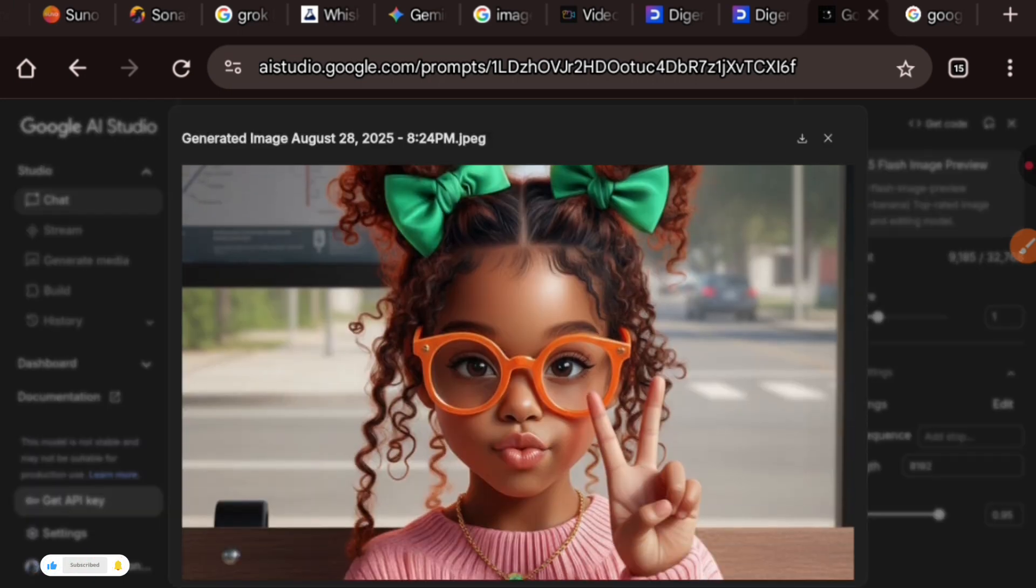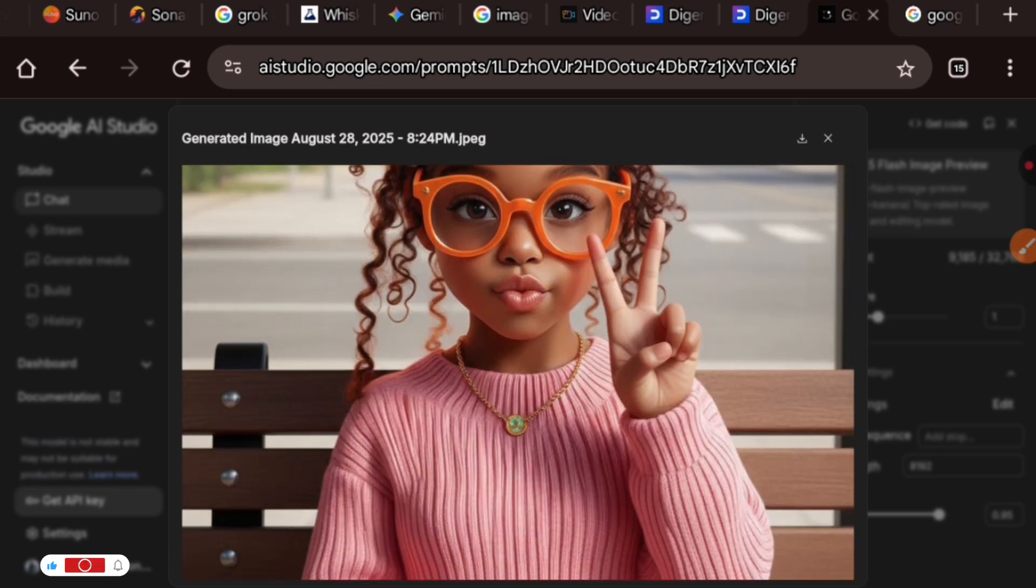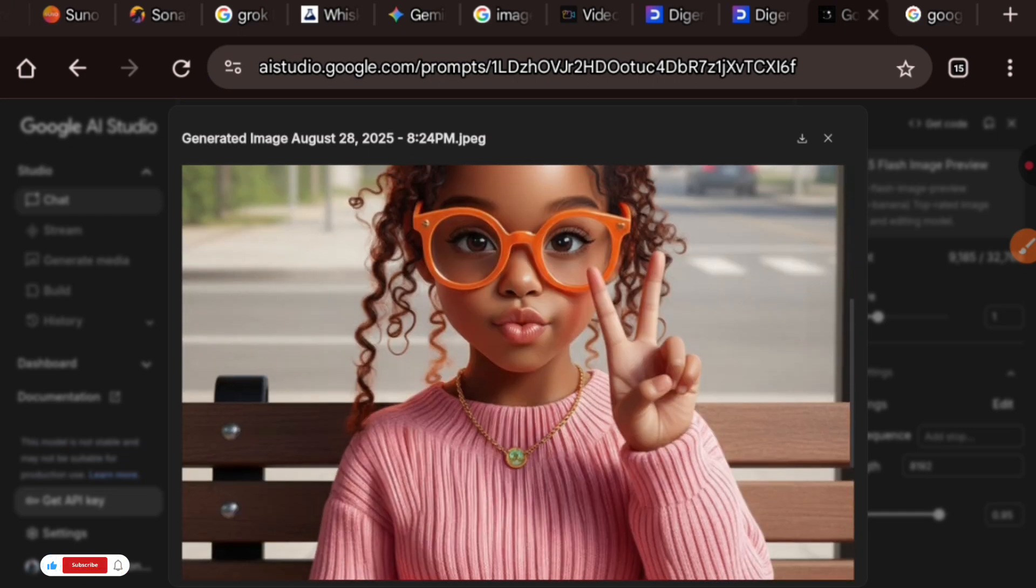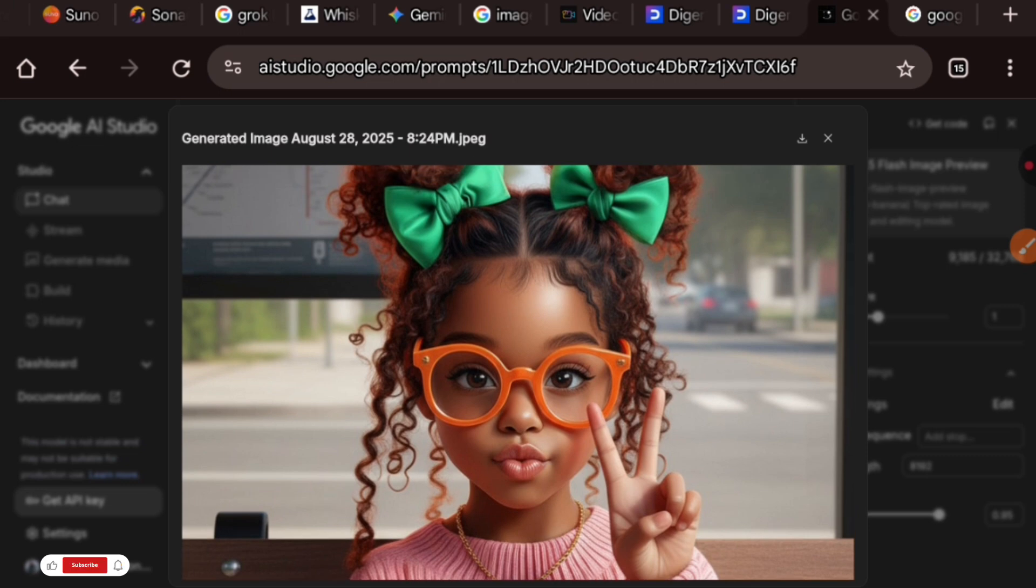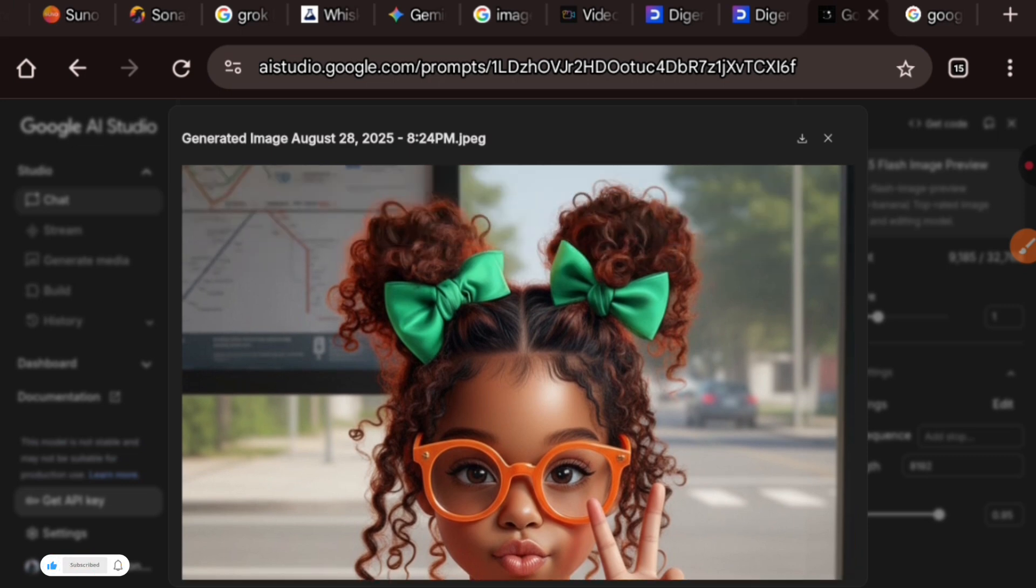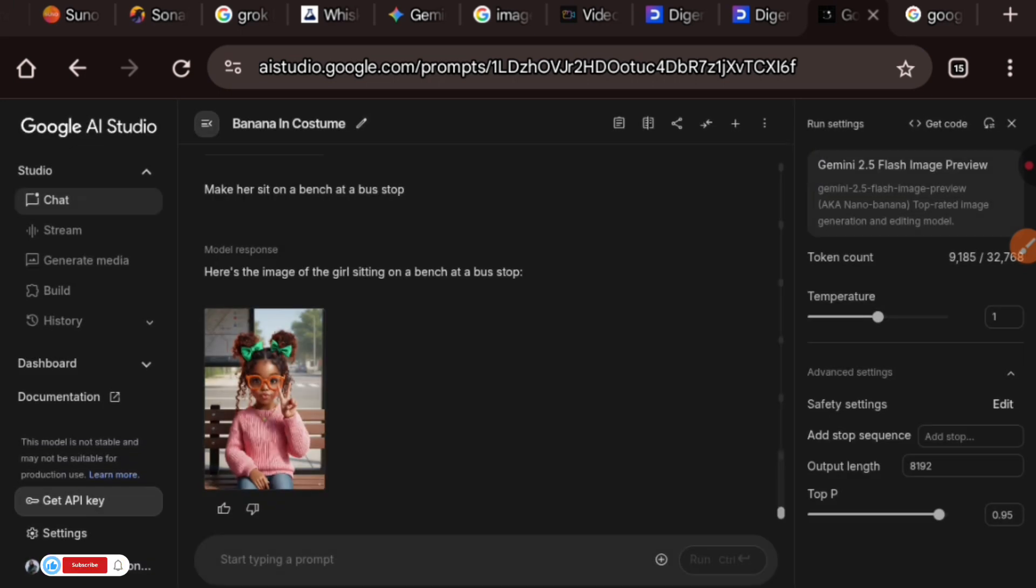This is the image I uploaded. And as you can see right here, this exact image was generated: the hair bow, her glasses, the way she's pouting her mouth, the chain on her neck, the peace sign she's doing—everything remains the same while she's sitting in the background I requested on the bench on the streets in a bus stop.